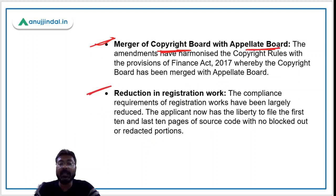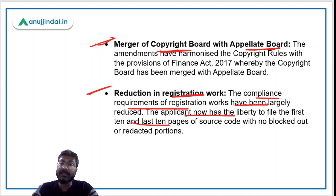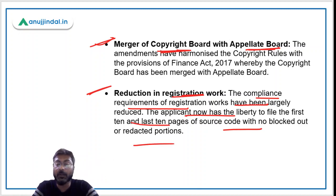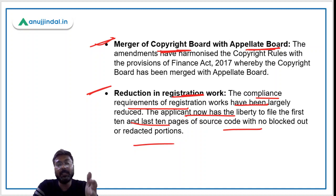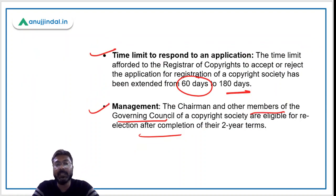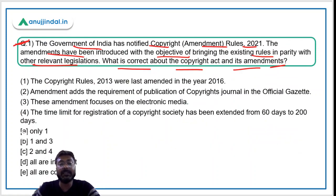There will be a reduction in registration work — the compliance requirements for registration have been largely reduced. The applicant now has the liberty to file only the first 10 and last 10 pages of the source code with no blocked-out or redacted portions. Through this provision, the registration workload will be reduced in the near future. These are the new provisions in the Amendment Rules 2021.